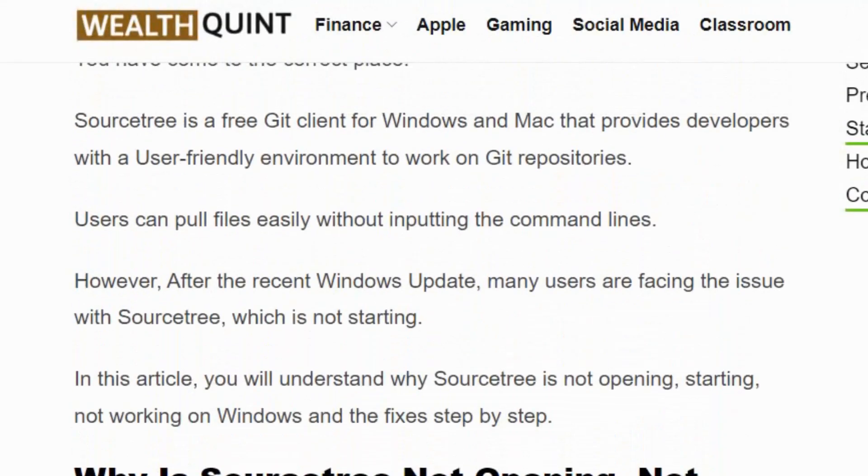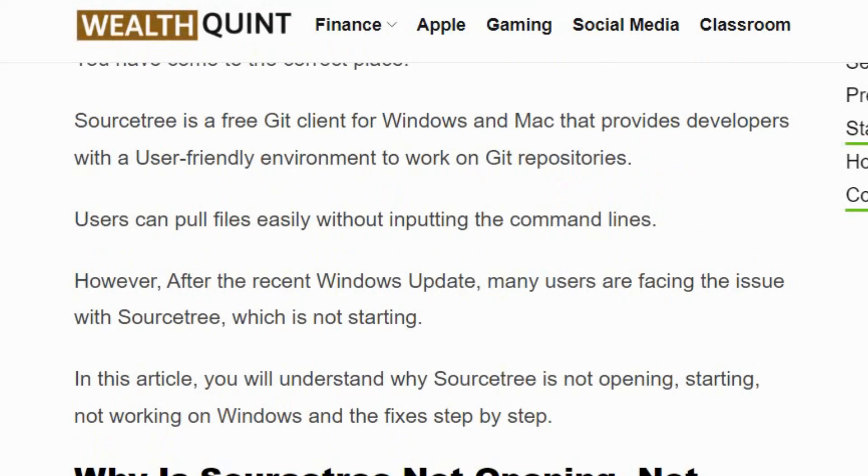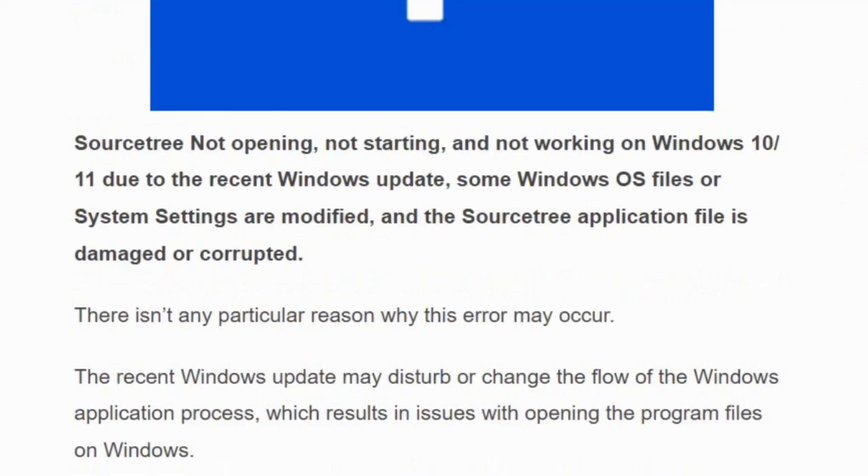SourceTree is a free Git client for Windows and Mac that provides developers with a user-friendly environment to work on Git repositories. However, after the recent Windows update, many users are facing the issue with SourceTree not starting. The issue occurs because of the Windows update.